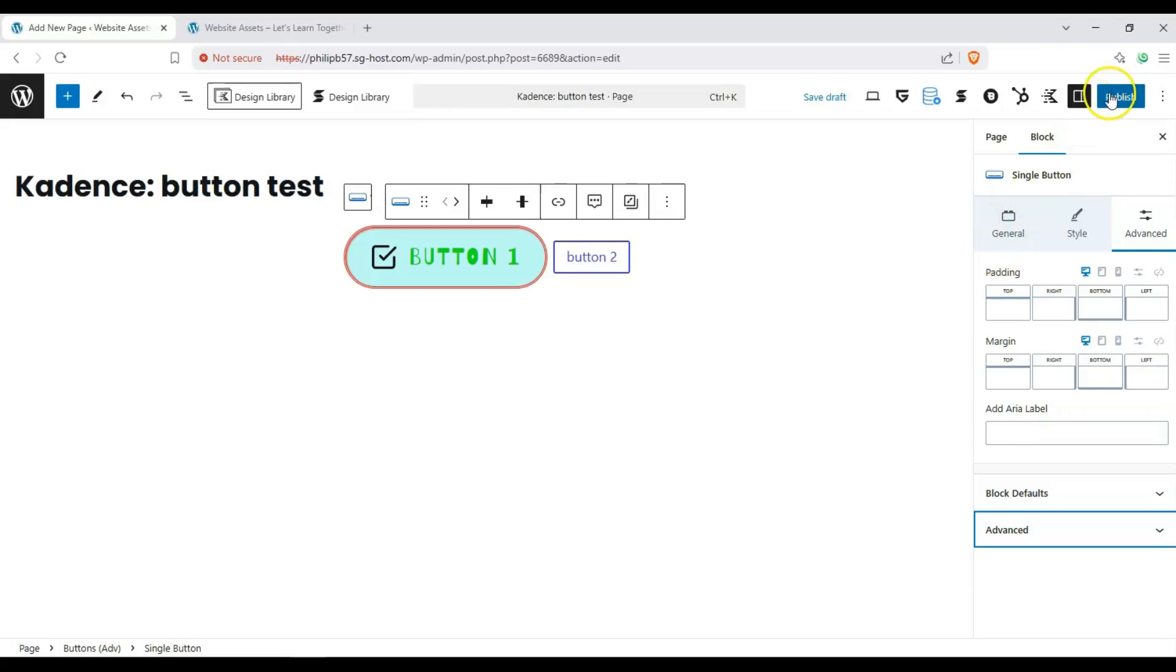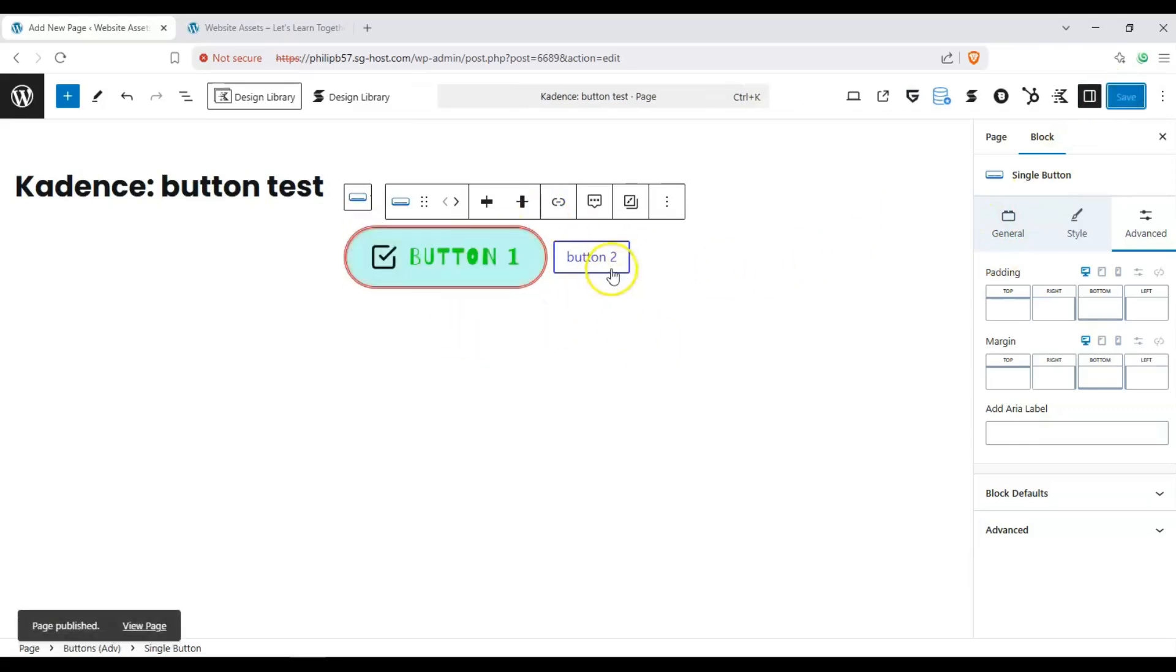So let's go ahead and click on publish to save our work here and take a look at how it looks like on our live site. With that said, let's click on view page.